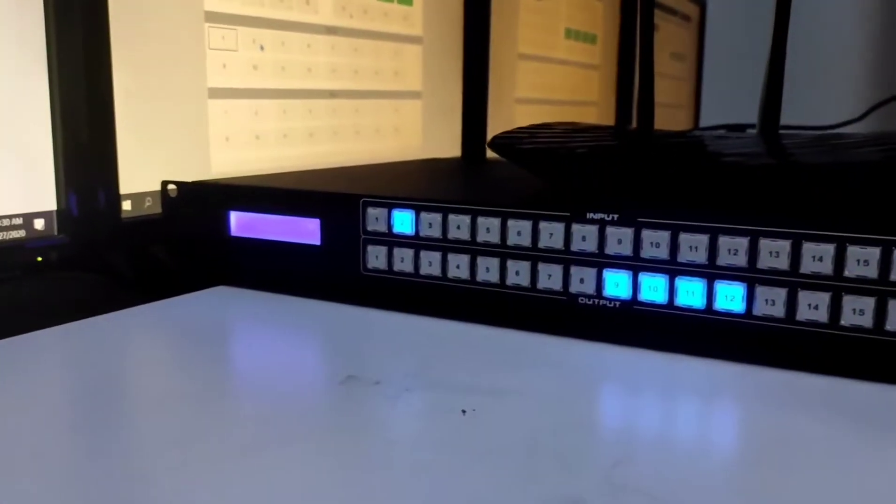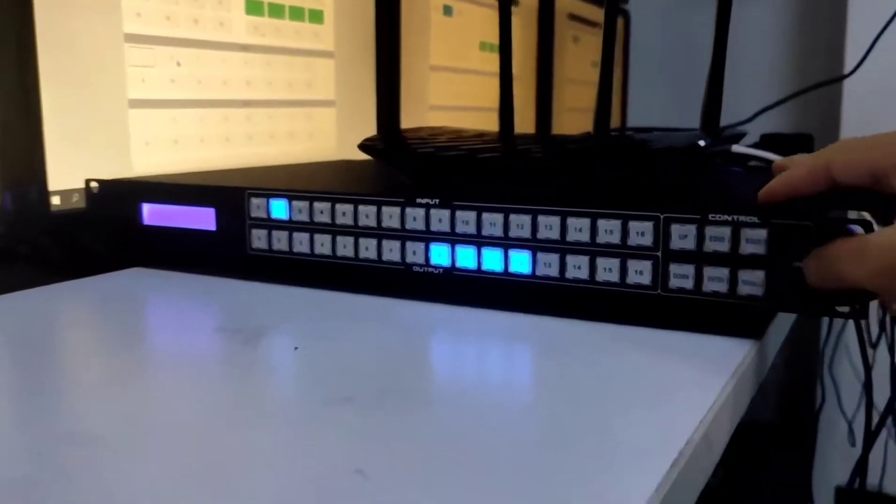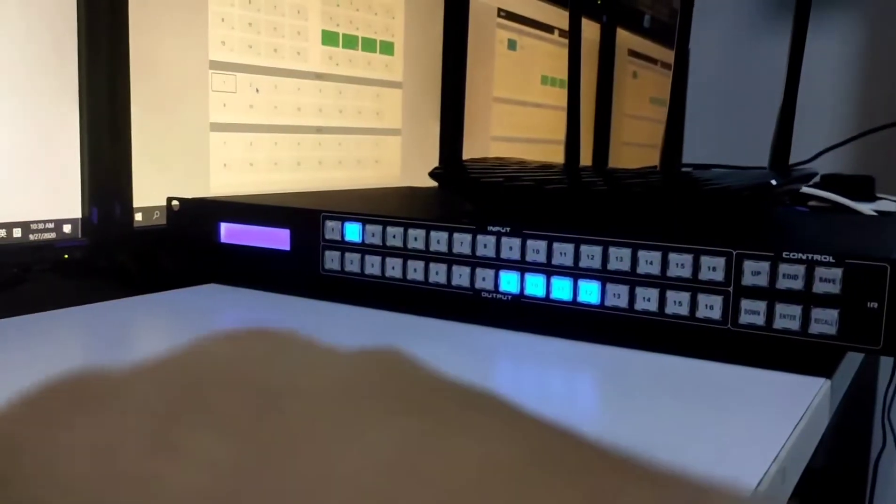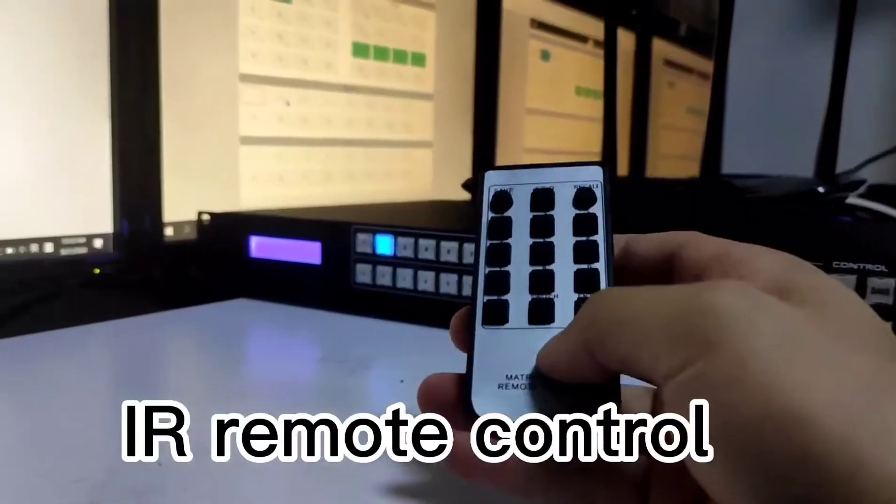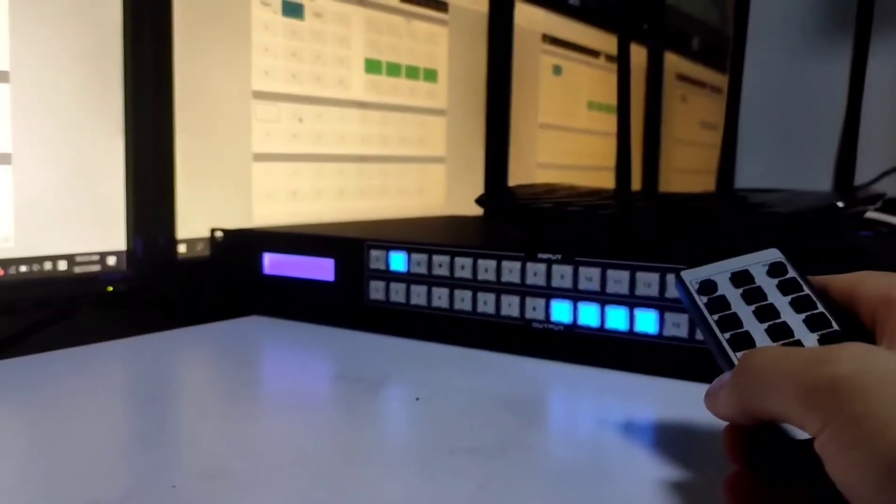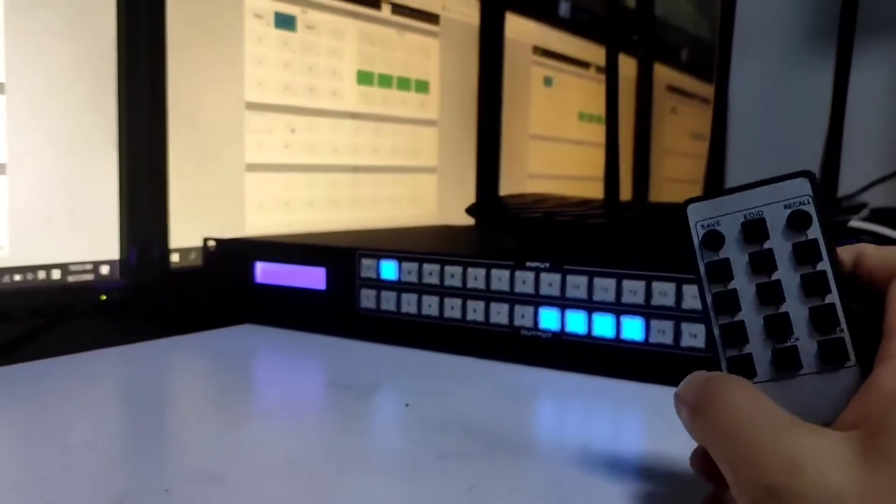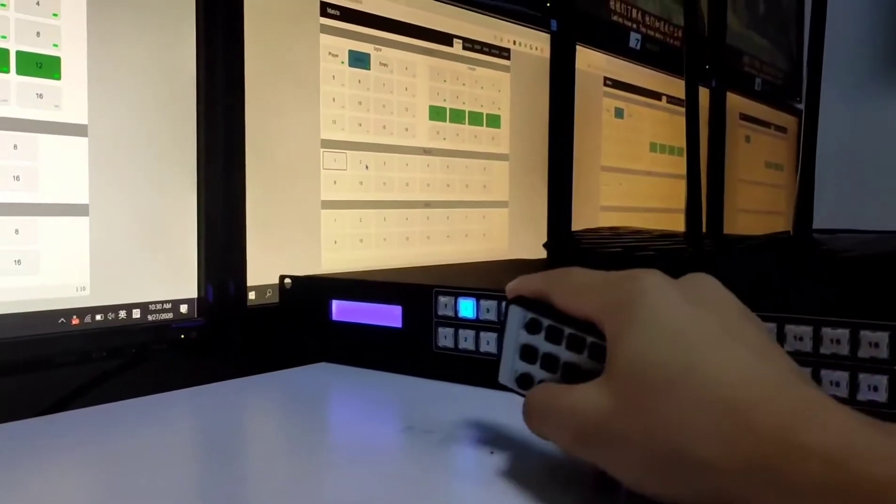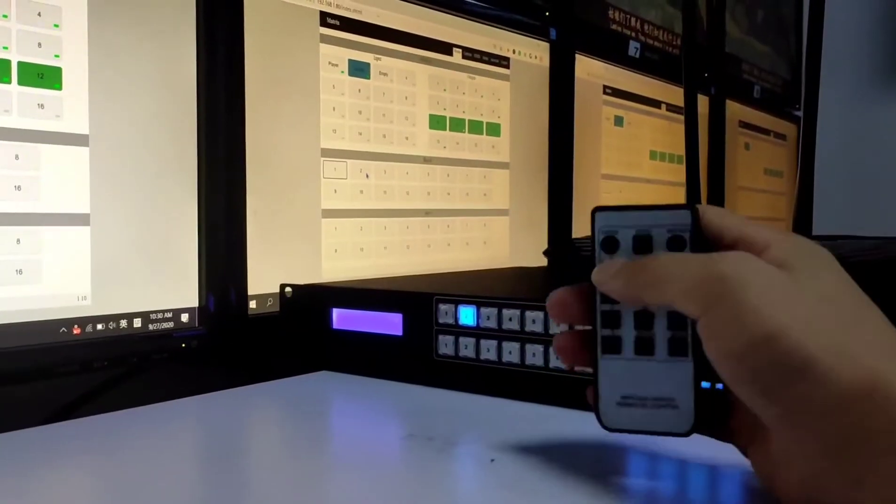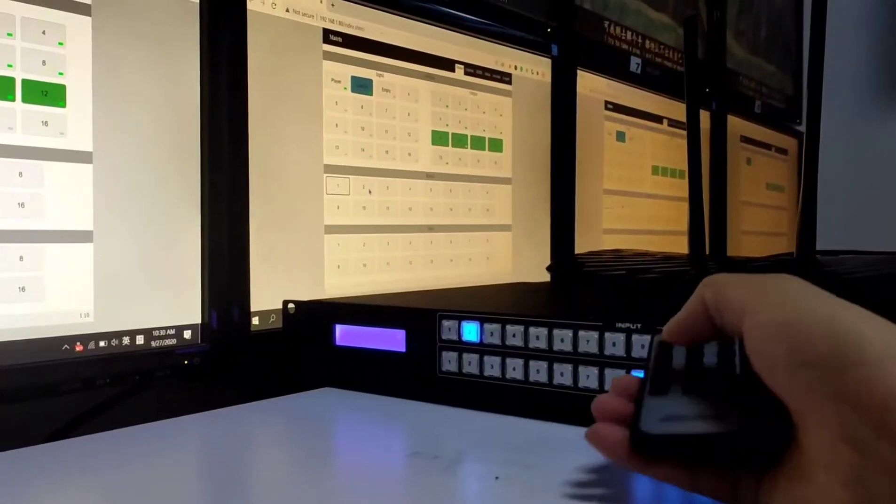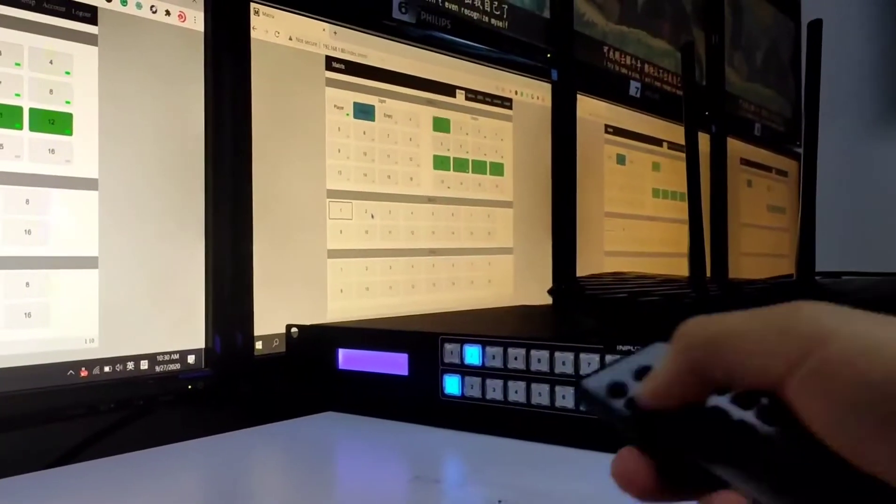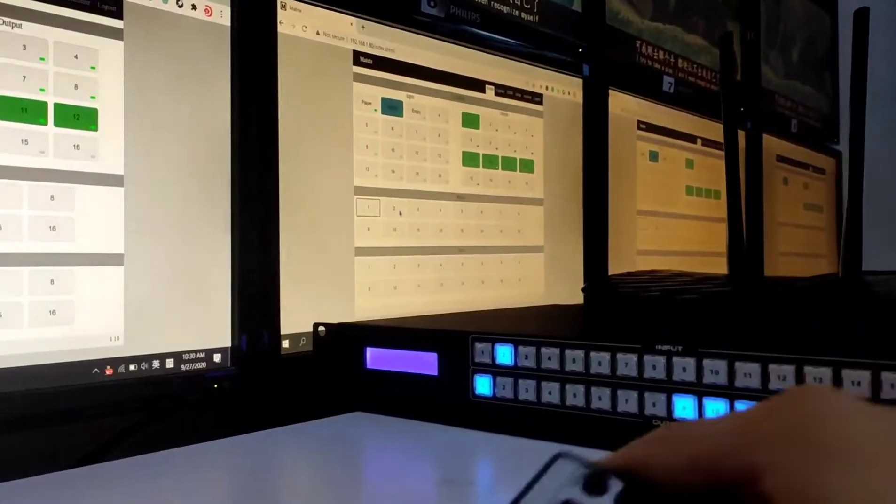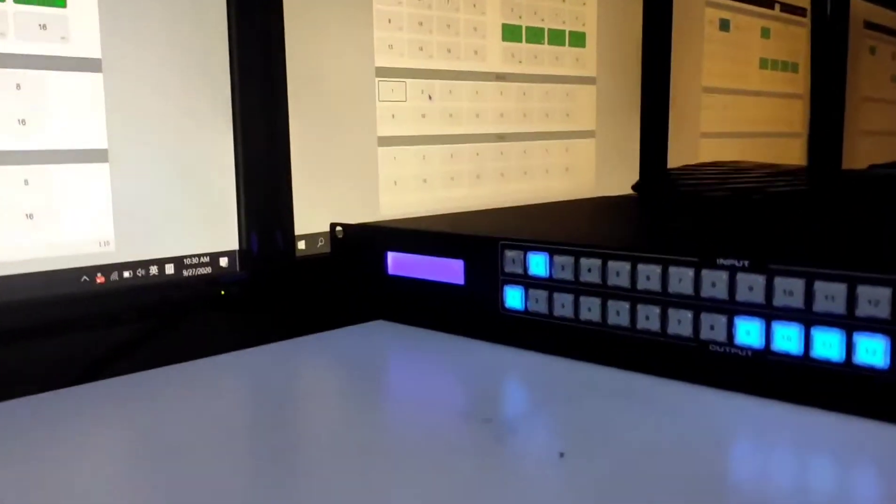So this state we can see we have the source 2. And we can see we can use this remote country to control the source switching if you want to switch the input 2 to the output 1. Then we just press enter. You can see where it got one. The light is on.